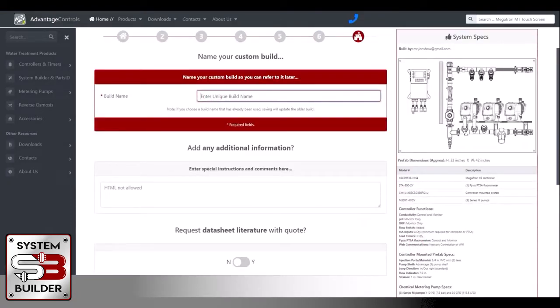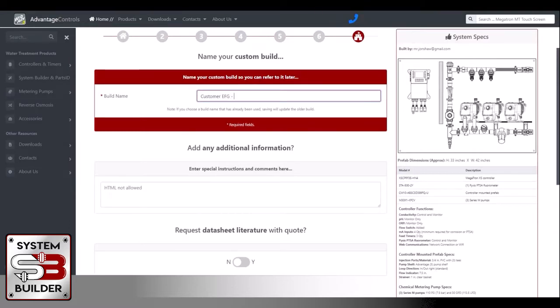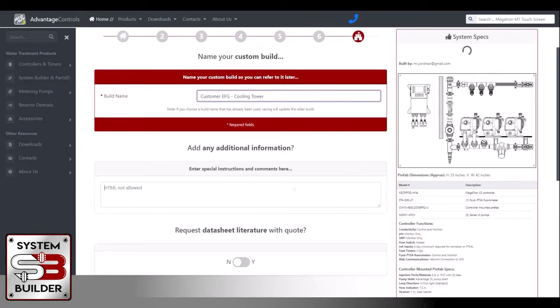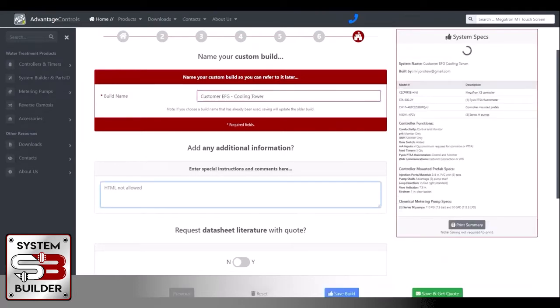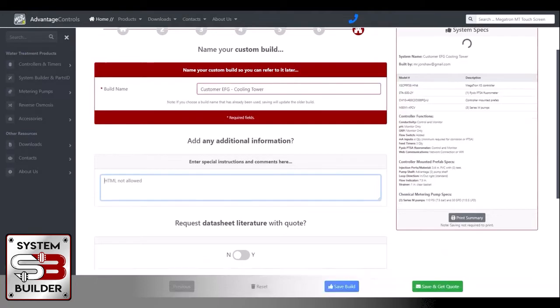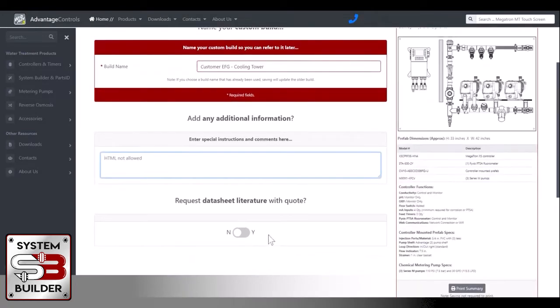And here we're going to enter a unique build name. So this will be Customer EFG Cooling Tower. You can add any notes if you wanted to as far as what building it's at or anything like that.